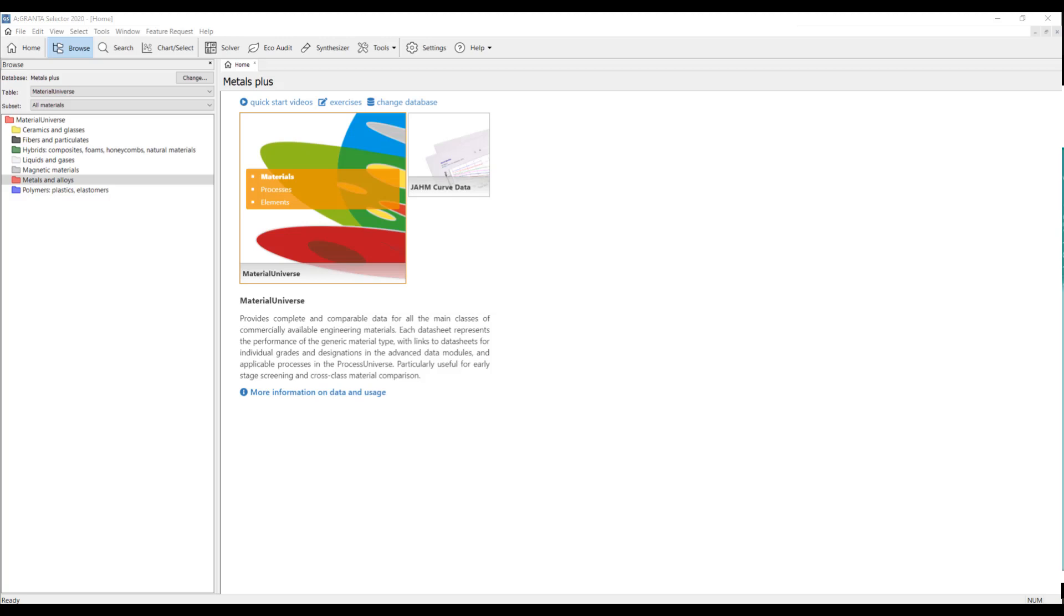Now that we can browse and search for our materials, I will now show you how you can compare them using a comparison table.